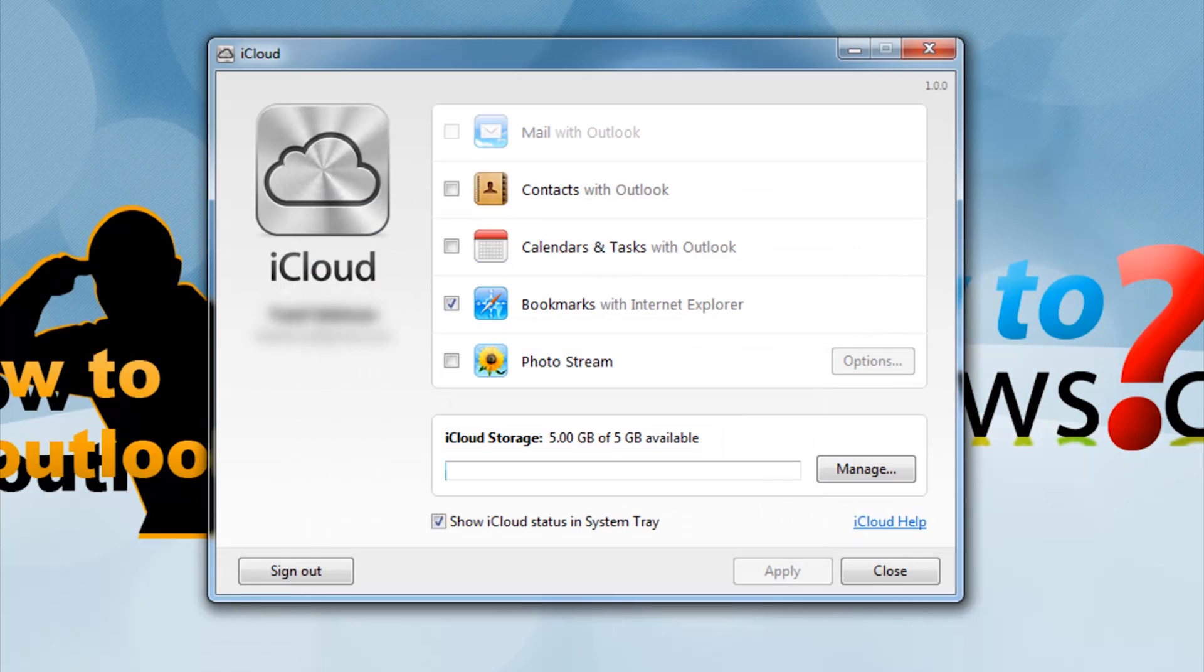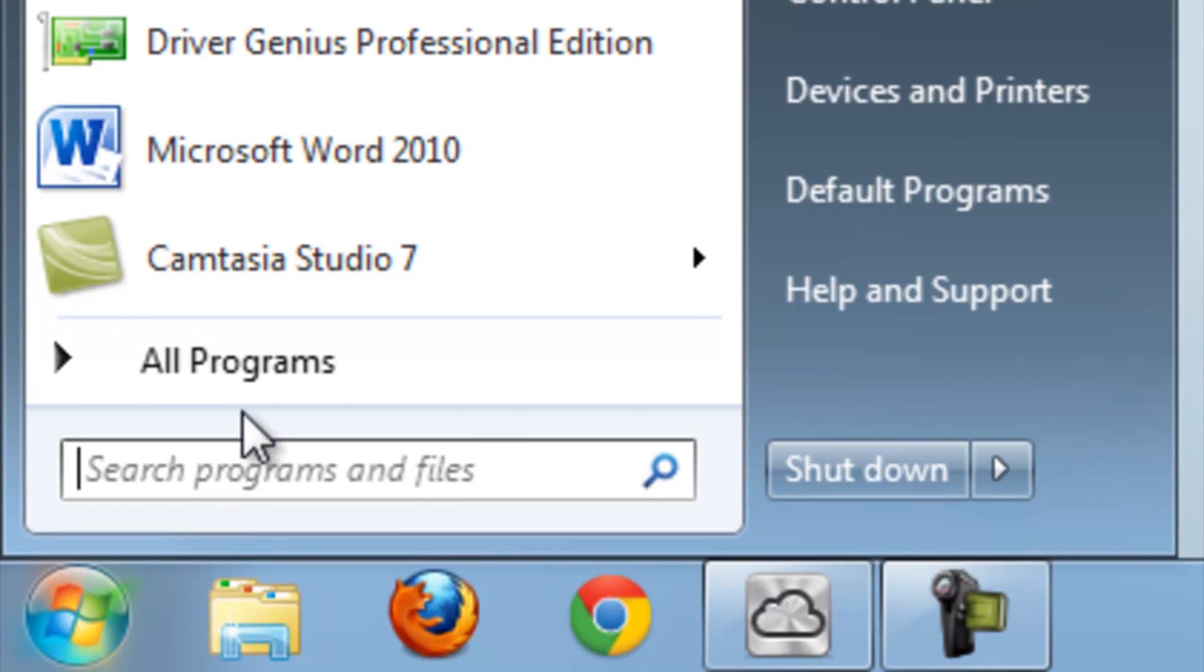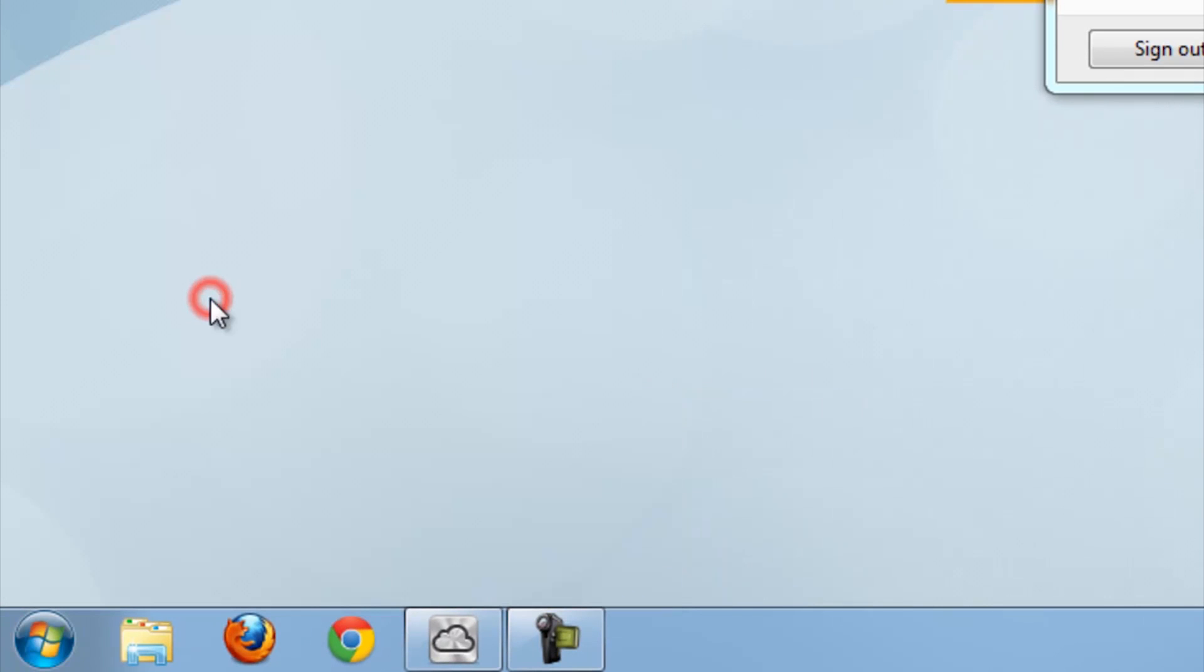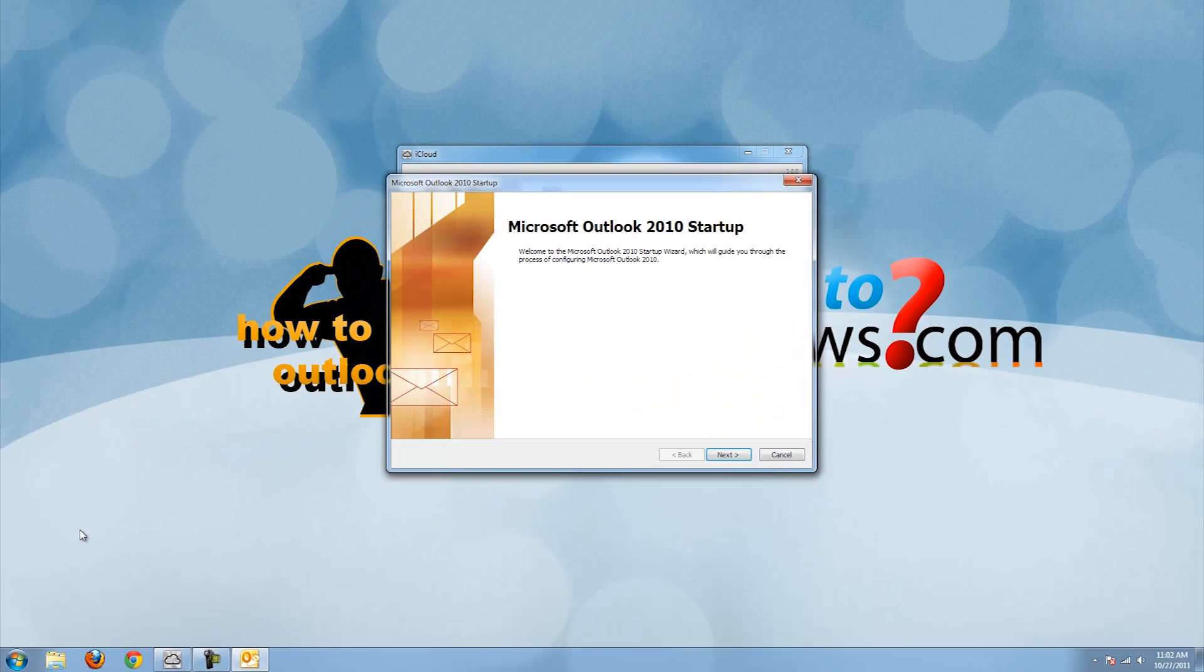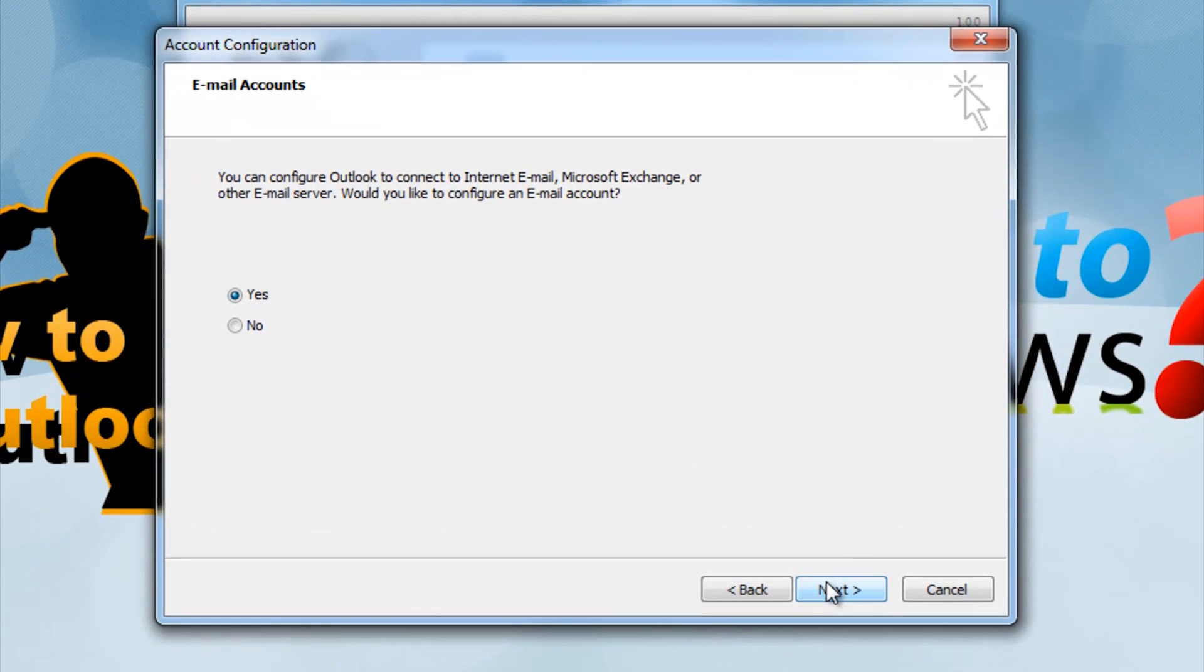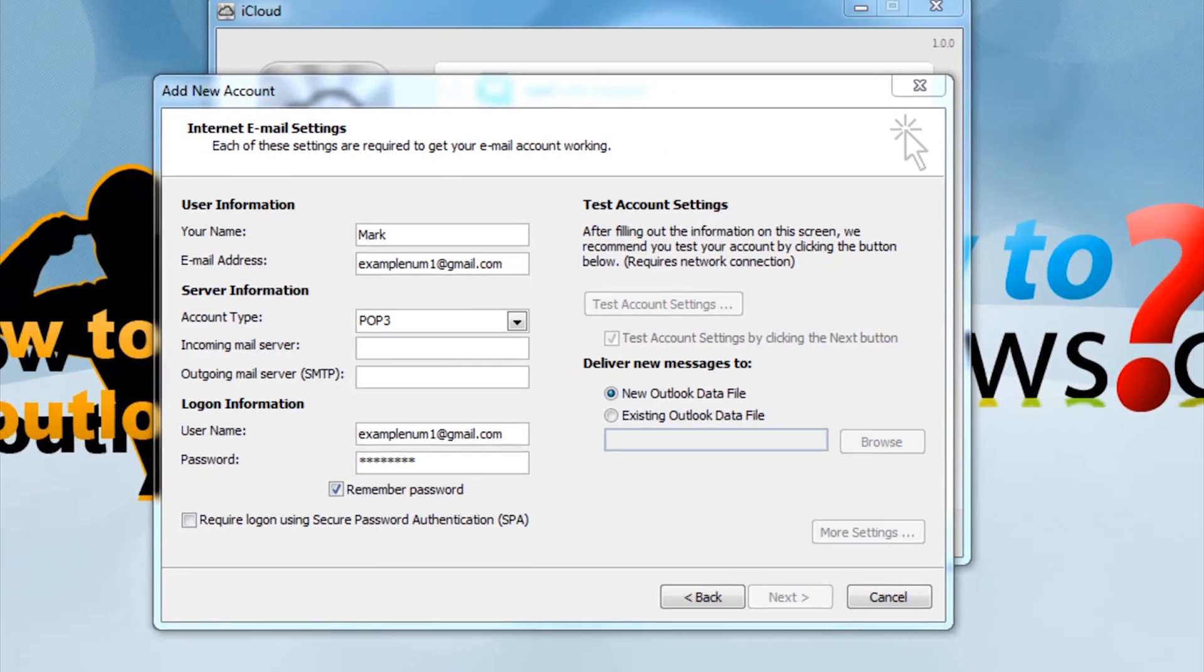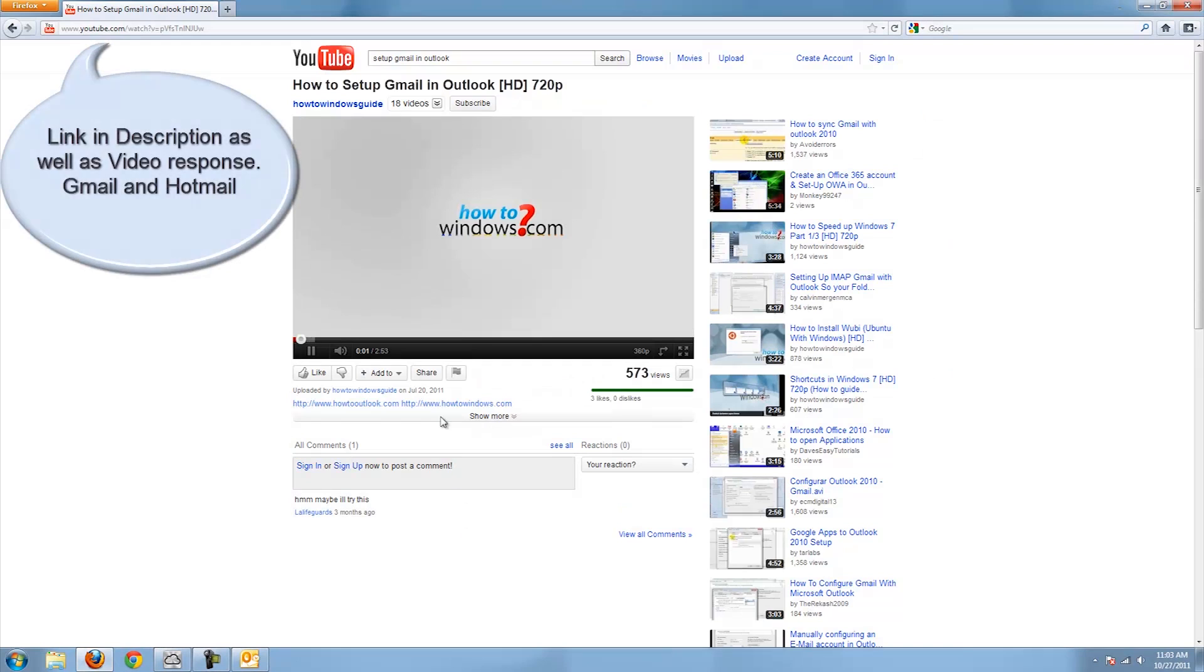To fix it, start Outlook and go through the setup to add an email. If you need help getting your Gmail or Hotmail email configured, follow one of the how-tos I have created. Check out the video responses as well as the description for a link.